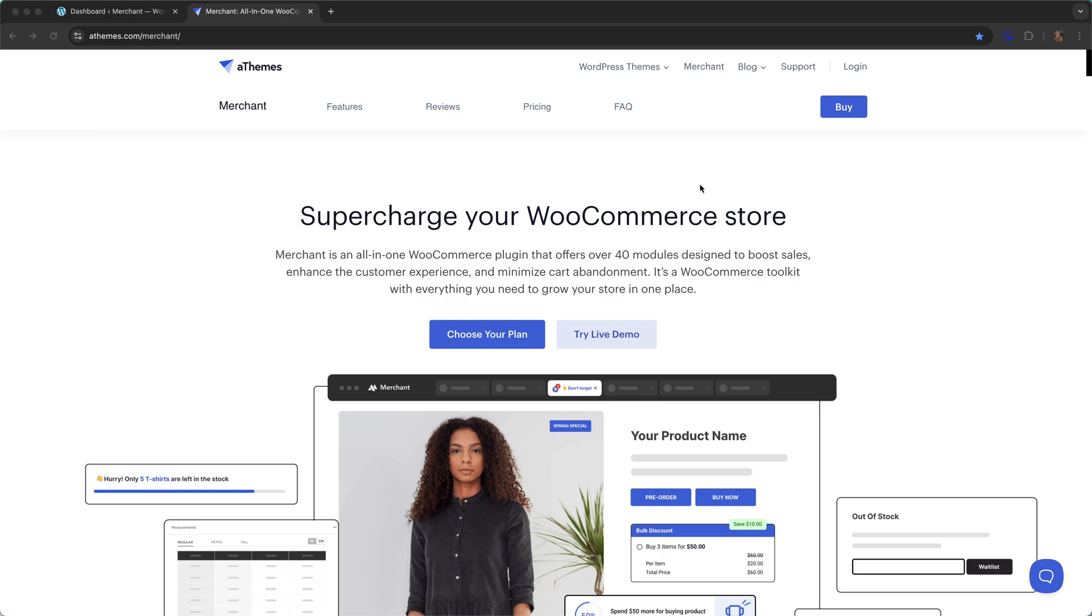Merchant Pro is an all-in-one eCommerce plugin that offers over 40 modules designed to boost the sales on your store.